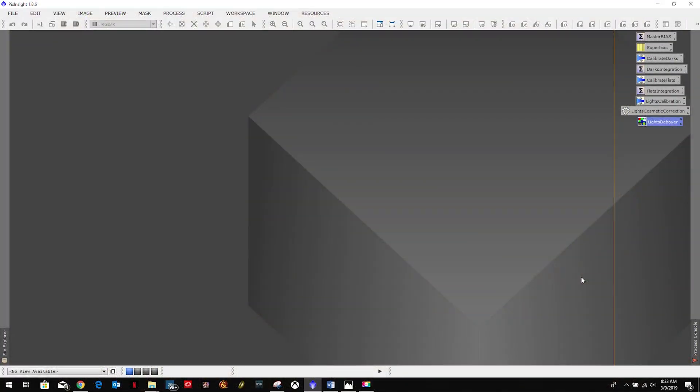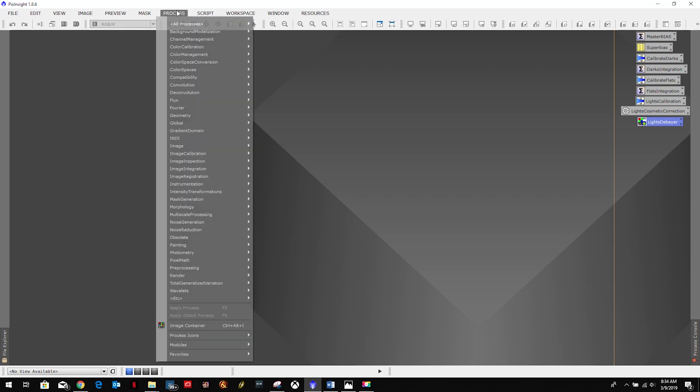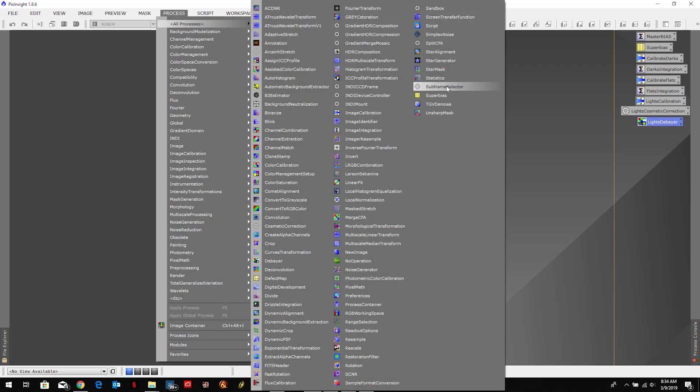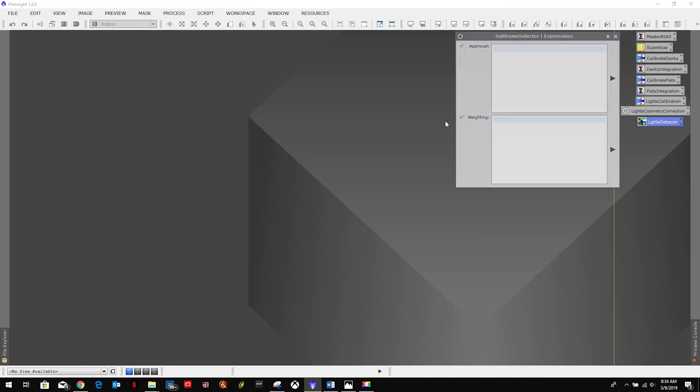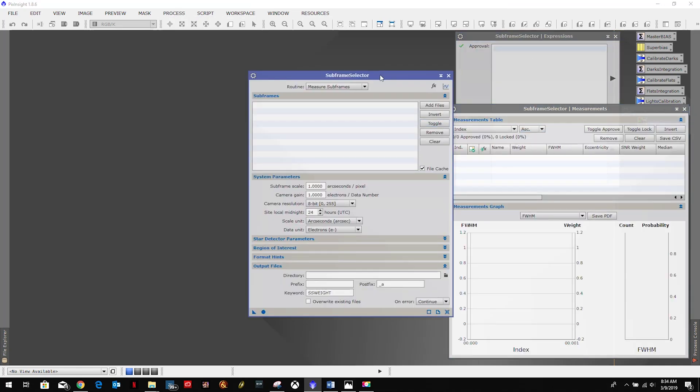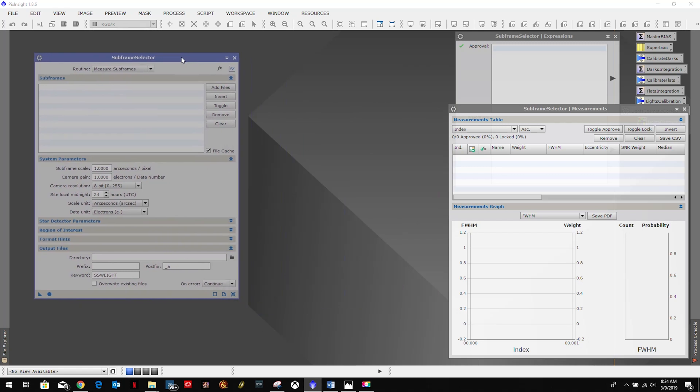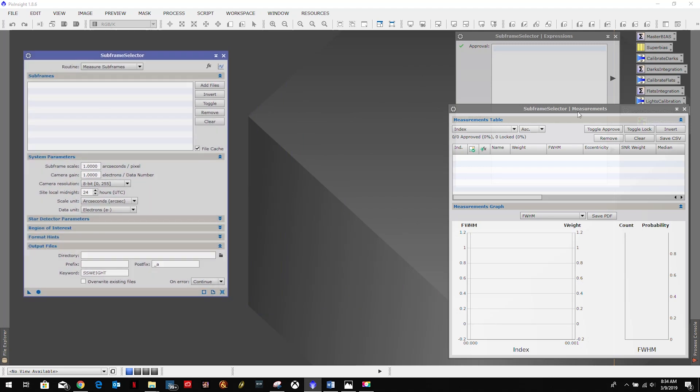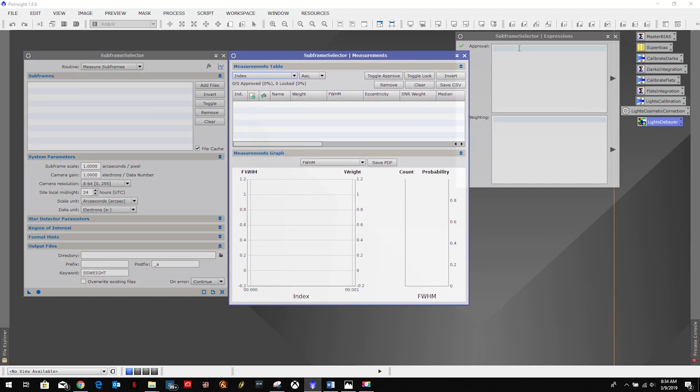All right and welcome back to my astro imaging journey channel. Now we're going to be going through the subframe selector process. We already used the script before in the post imaging session to make sure captured images were at least somewhat okay, but that was used in the script in version 1.8.6. They actually made it into a process so we're going to open that up, and as you can see now we have three windows to deal with so let's rearrange them a little bit.